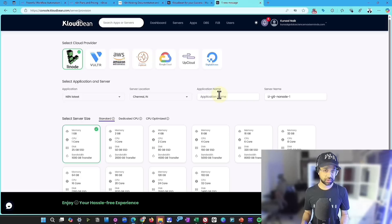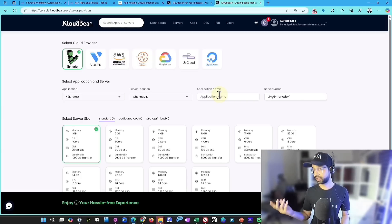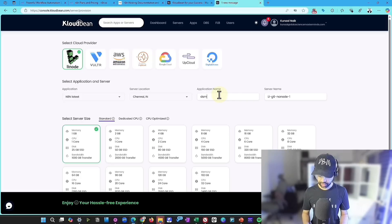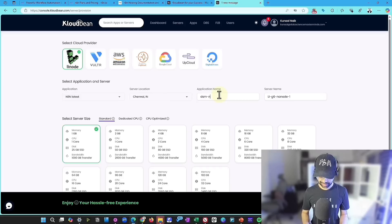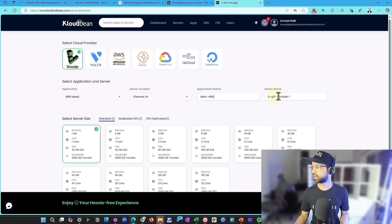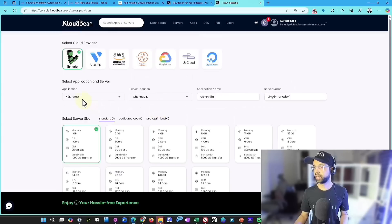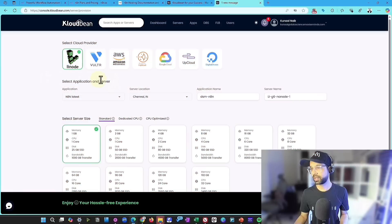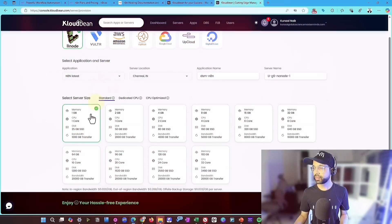But whichever region you are closest, choose that. And the application name, you can give it as whatever you want to give, like your short form of your organization. So I go with NSDSMN8N and you can leave this name as it is. So this is how you add the application and server.